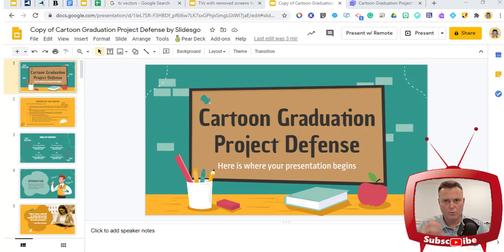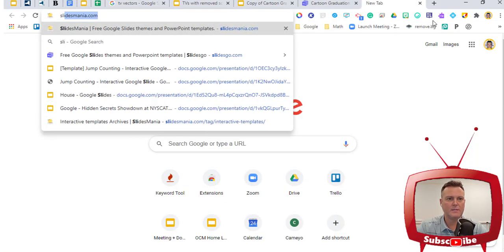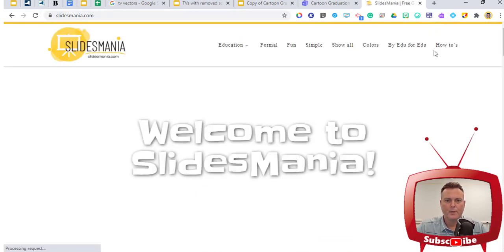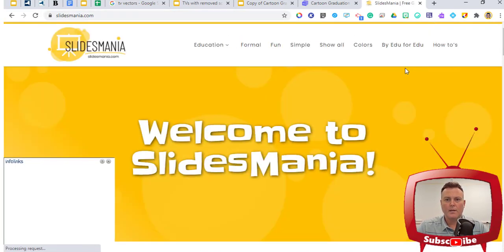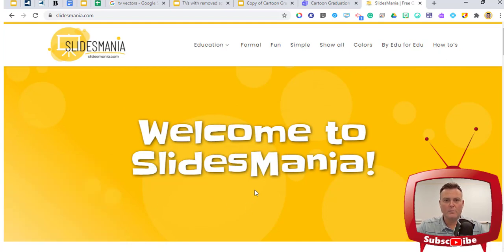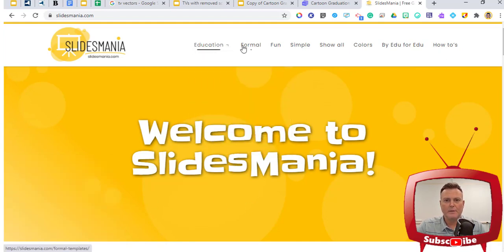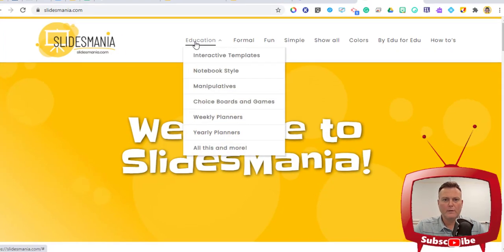I'm going to open up a new tab and type in SlideMania — we'll start there. There's no subscription; these are free. There are some ads that pop up so you've got to get rid of those, but you can see up top different categories that they have for you.